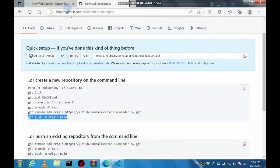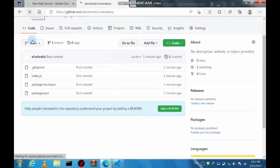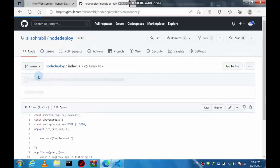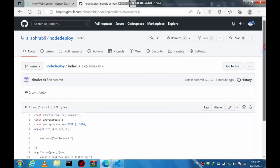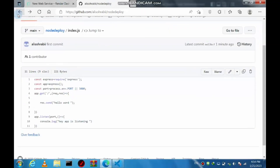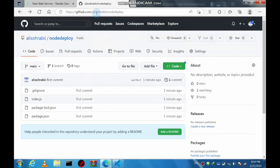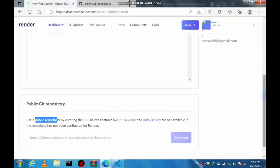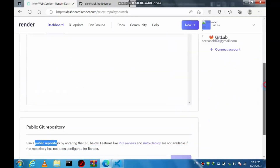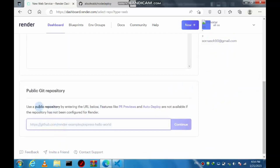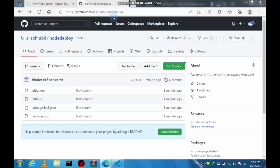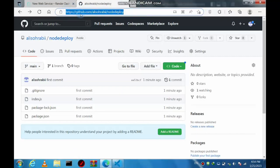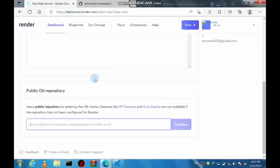If you reload the GitHub page, you'll see our app is there. Now on the Render website, at the bottom of the page, we need the repository's public URL. Just copy it and paste it into the Render field, then press Continue.